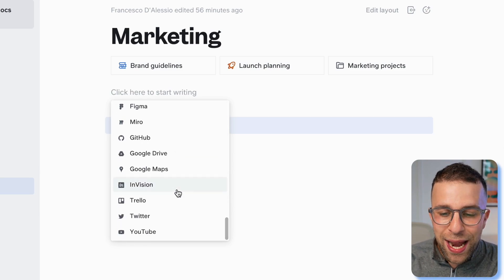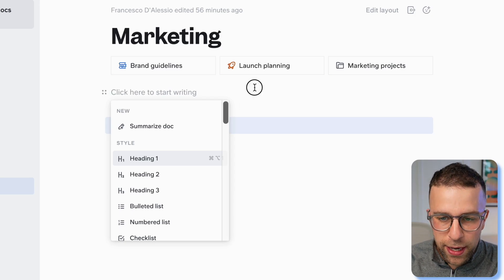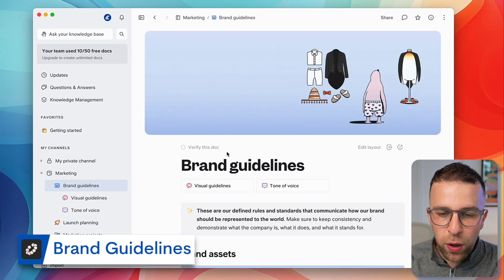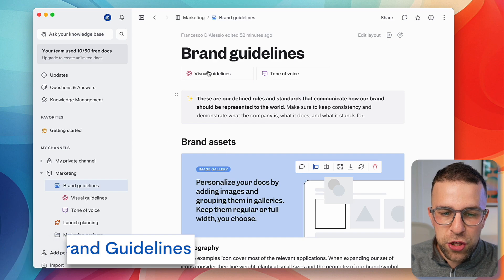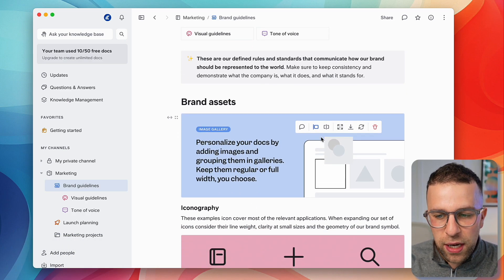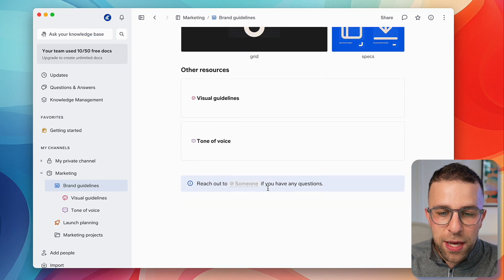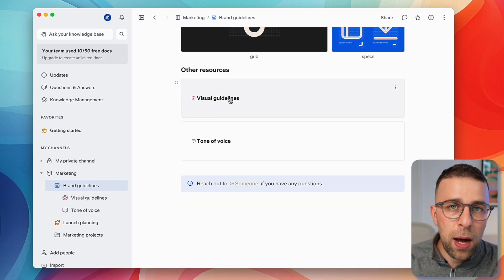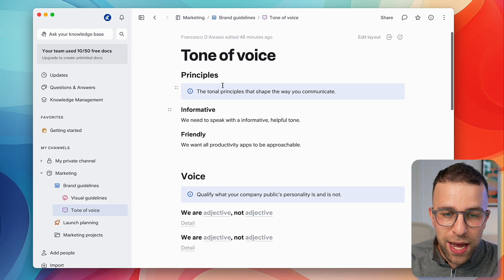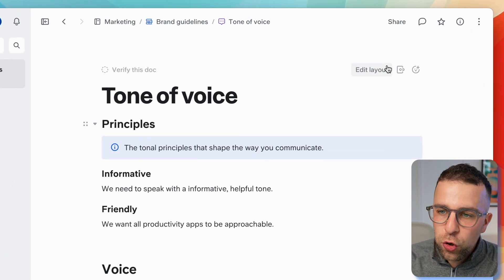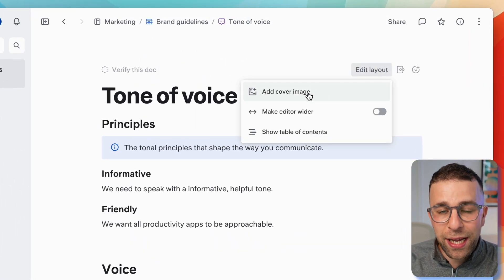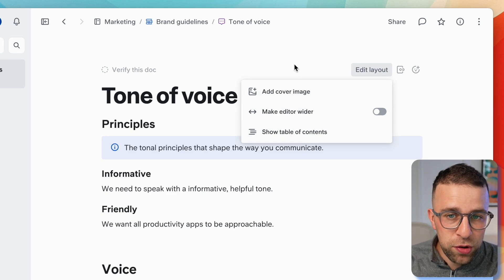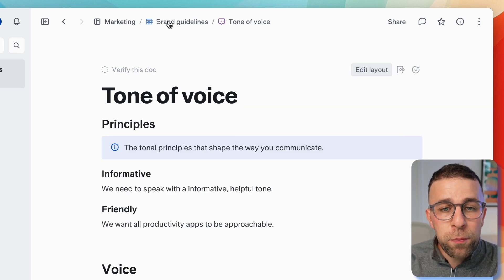Let's go into brand guidelines, one that was created earlier. You can start to see how this account is going to look. You can personalize it with images, create these pages within pages. You can modify the layout by adding a cover photo, modifying whether it has a table of contents, and go back and forth using the breadcrumbs here.